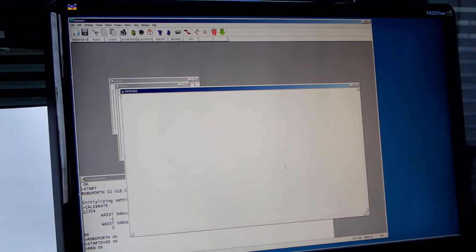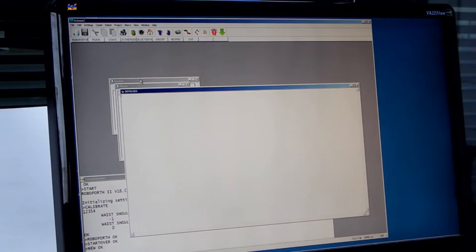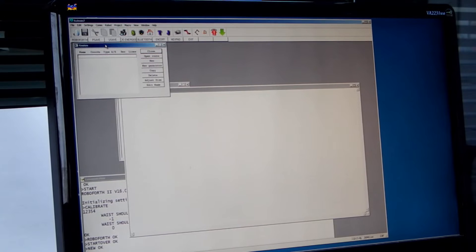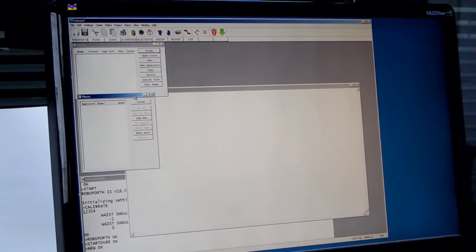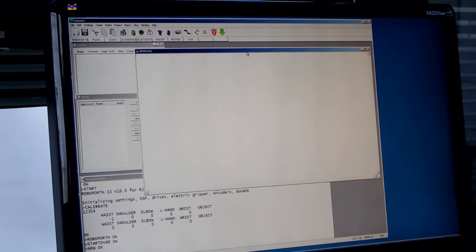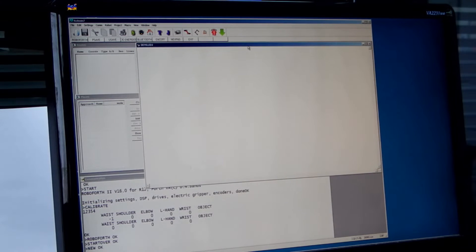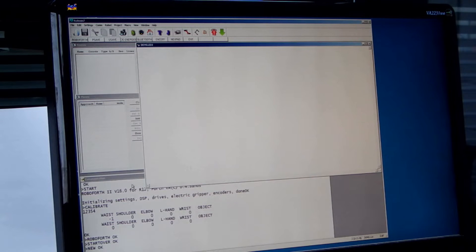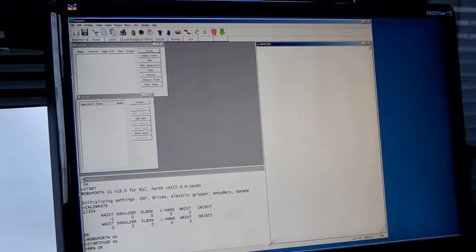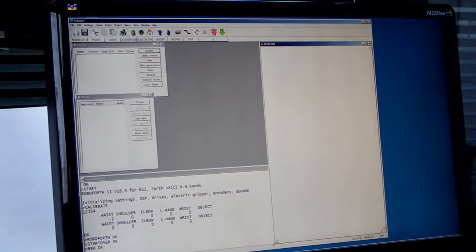Now we have three more windows called Roots, Places, and the Ed2 window which I will come to in a moment. Move that to one side.